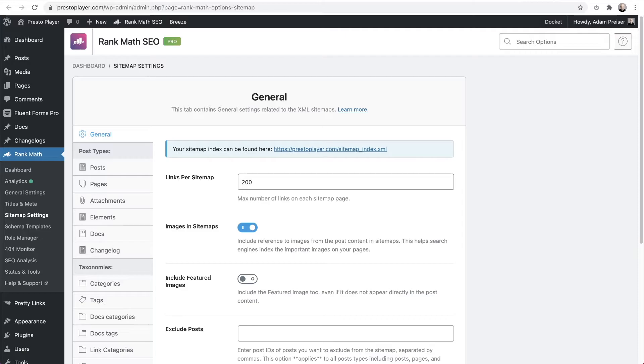Next, you'll want to go and take a look at your sitemap just to make sure there's a video sitemap created. Now Rank Math will not create a video sitemap until you have your first Presto Player video placed on a post or a page.